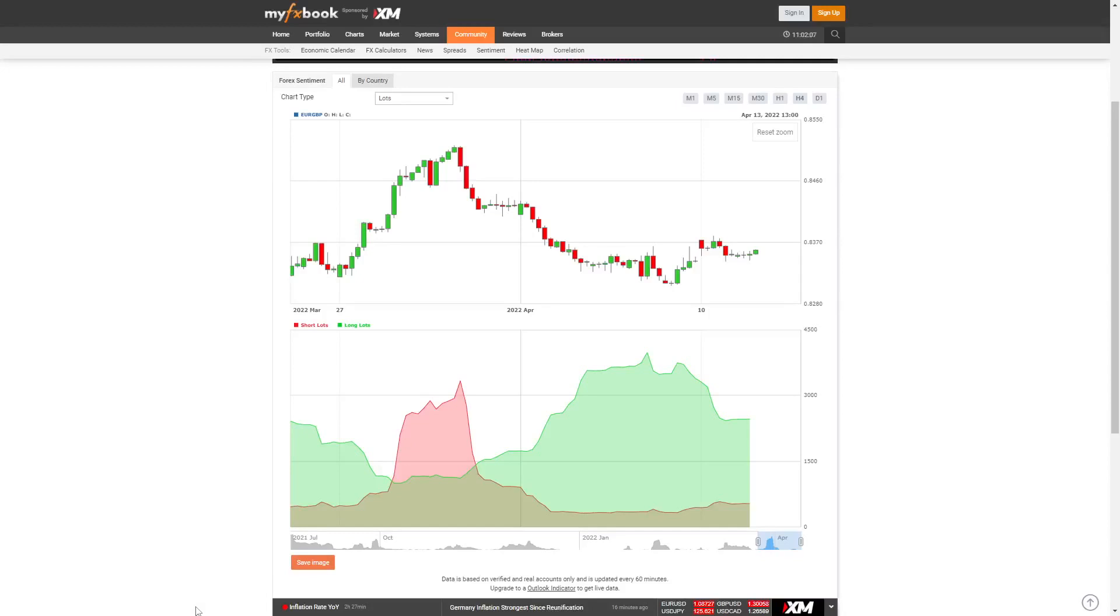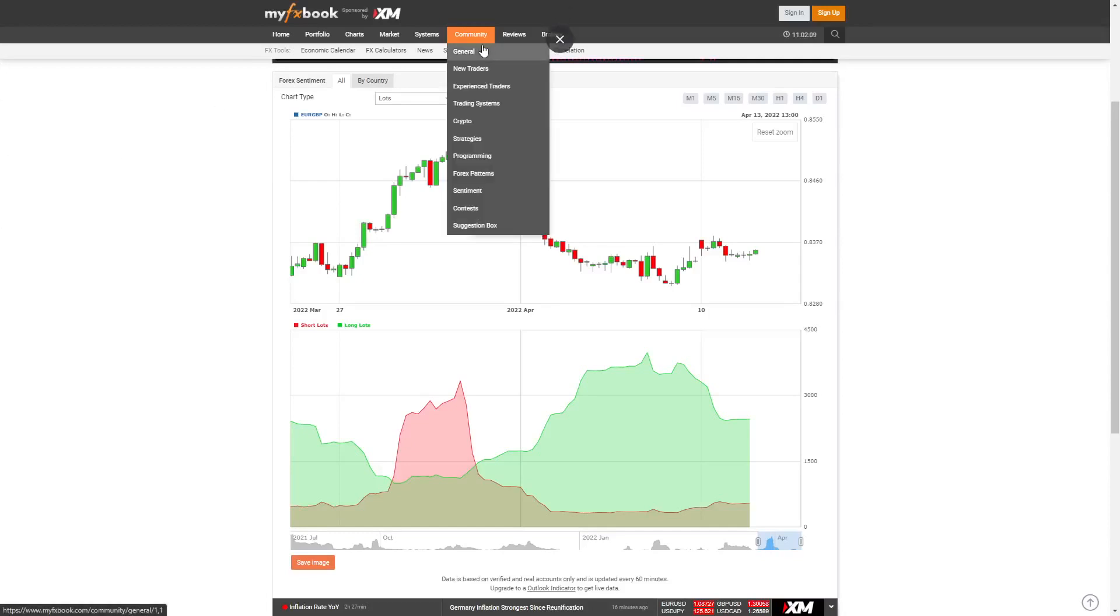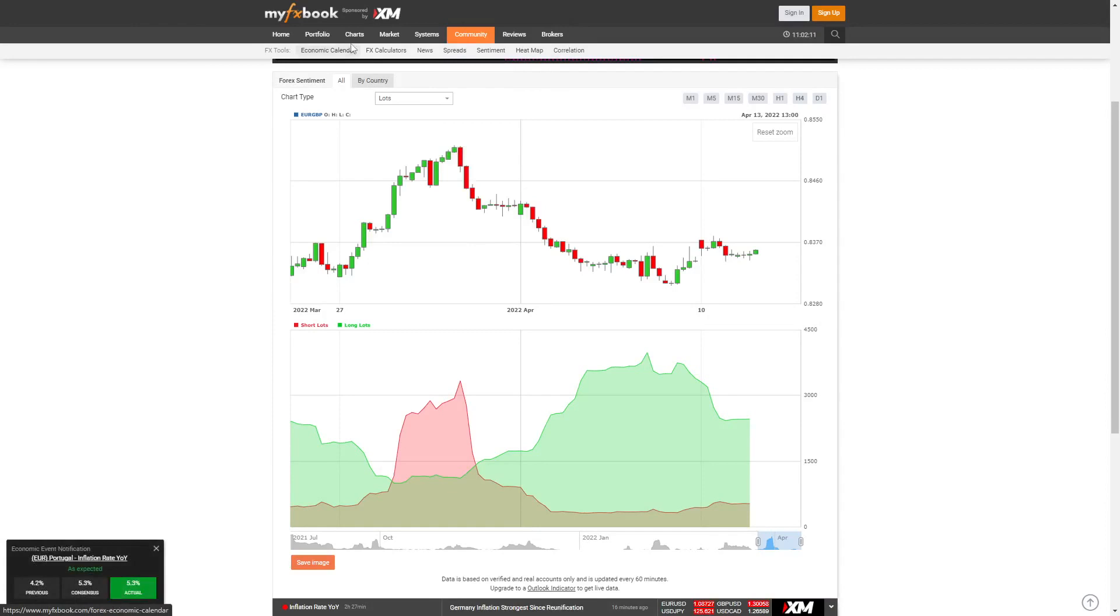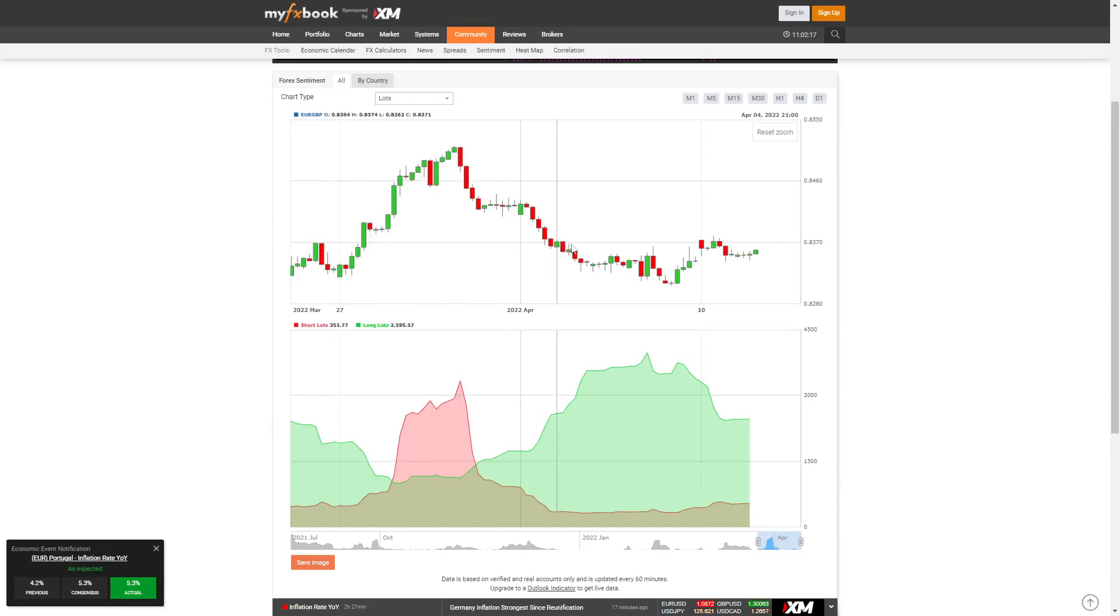I wanted to make a video on the MyFXBook community sentiment. I made a video several years ago and it's still applicable and very powerful. I recommend that you definitely bookmark MyFXBook.